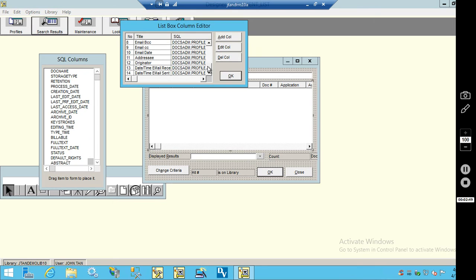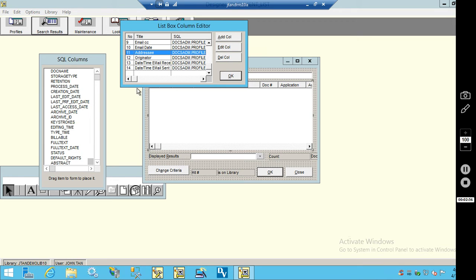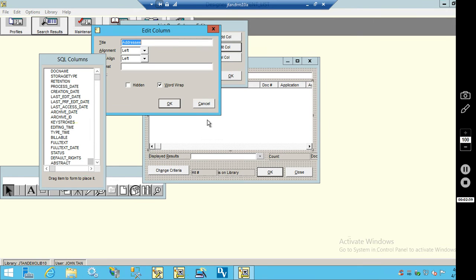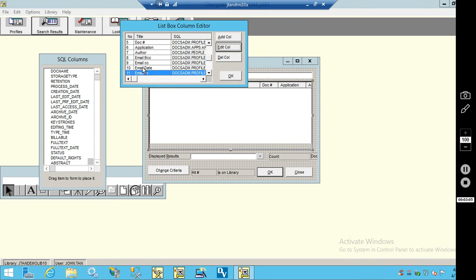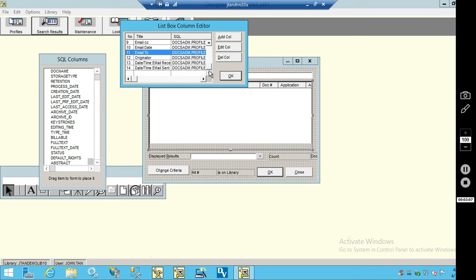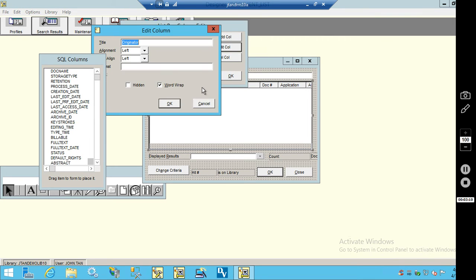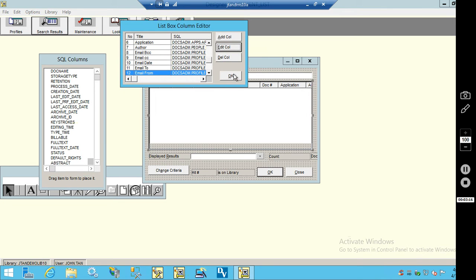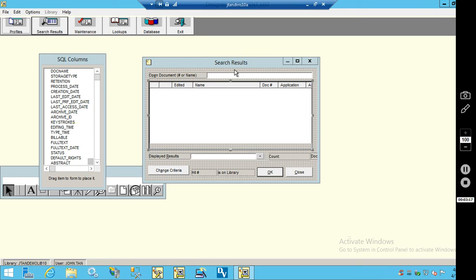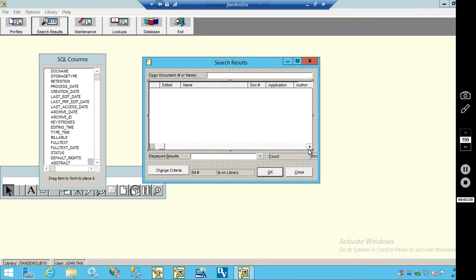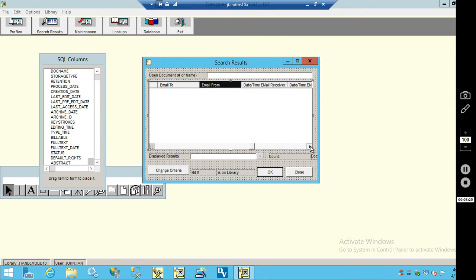Now they appear here in the list. And you can modify the titles of these fields. For instance, Addressee, I want to go ahead and change that to email to. And originator, I'm going to change that to email from.